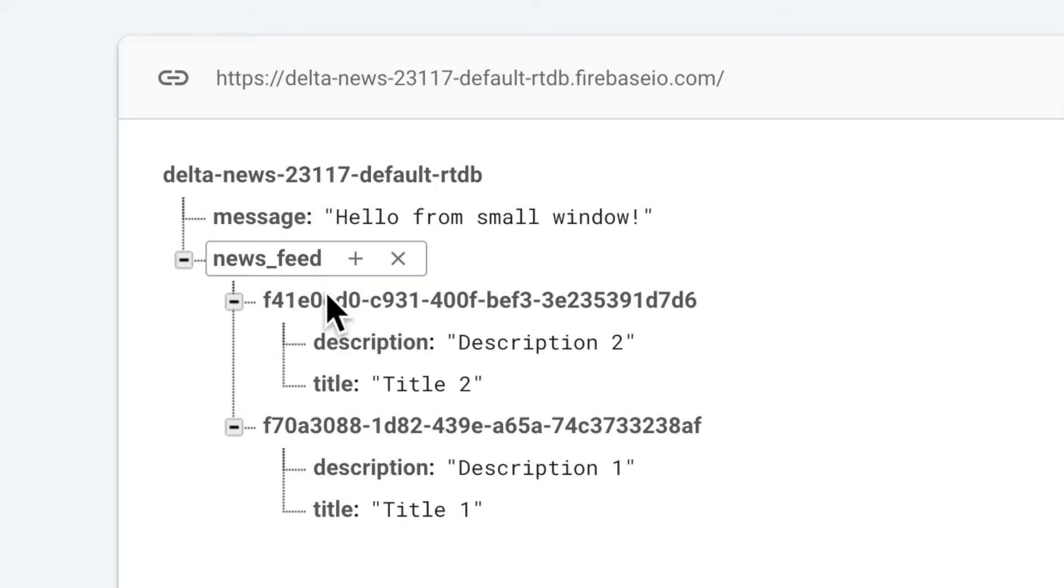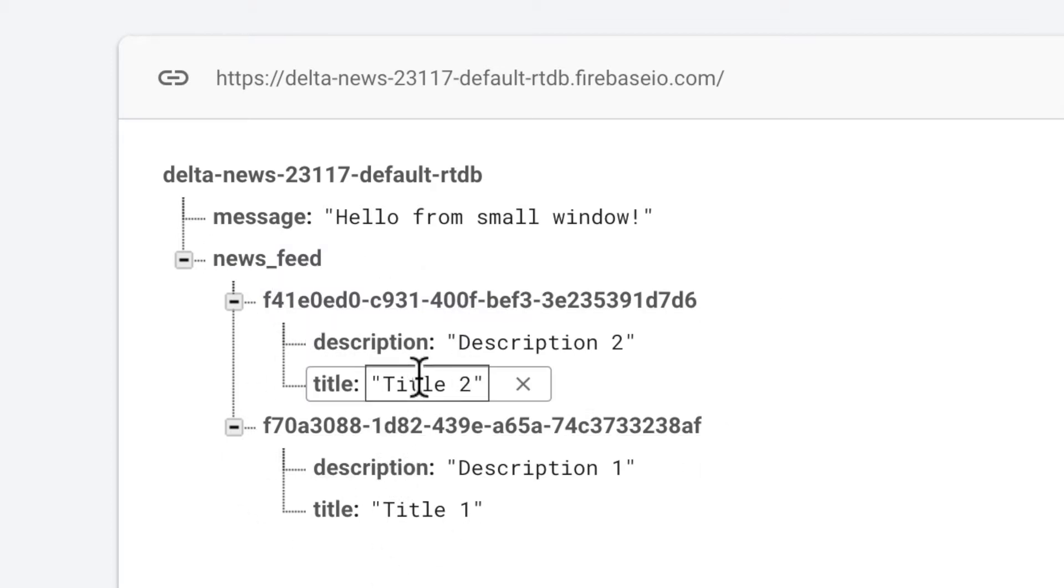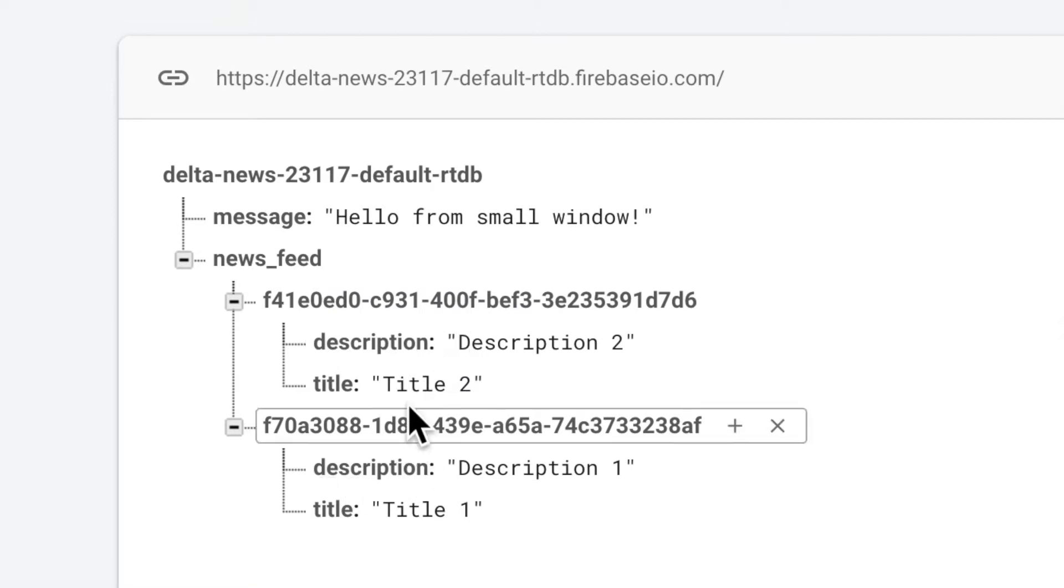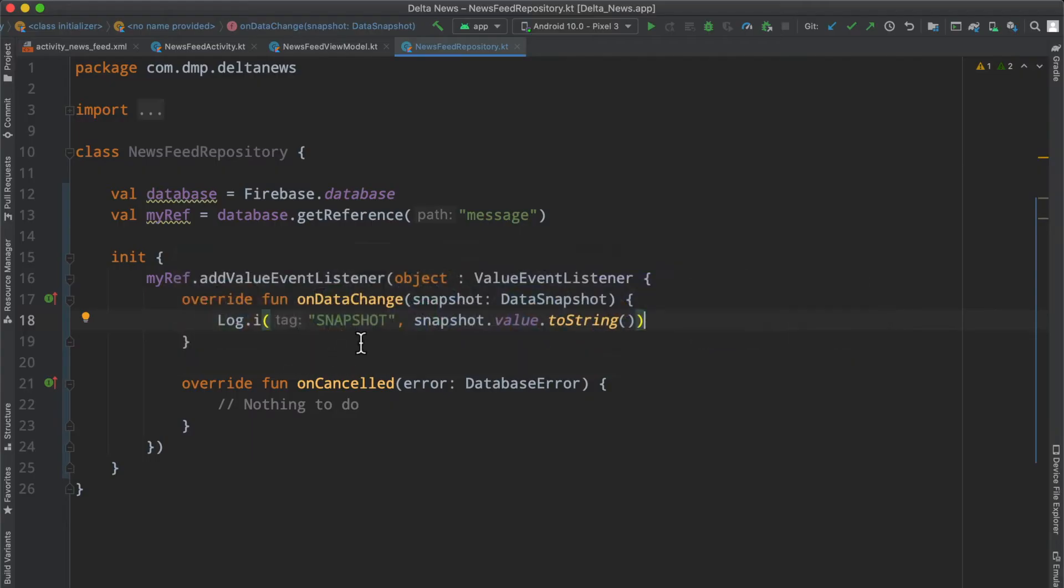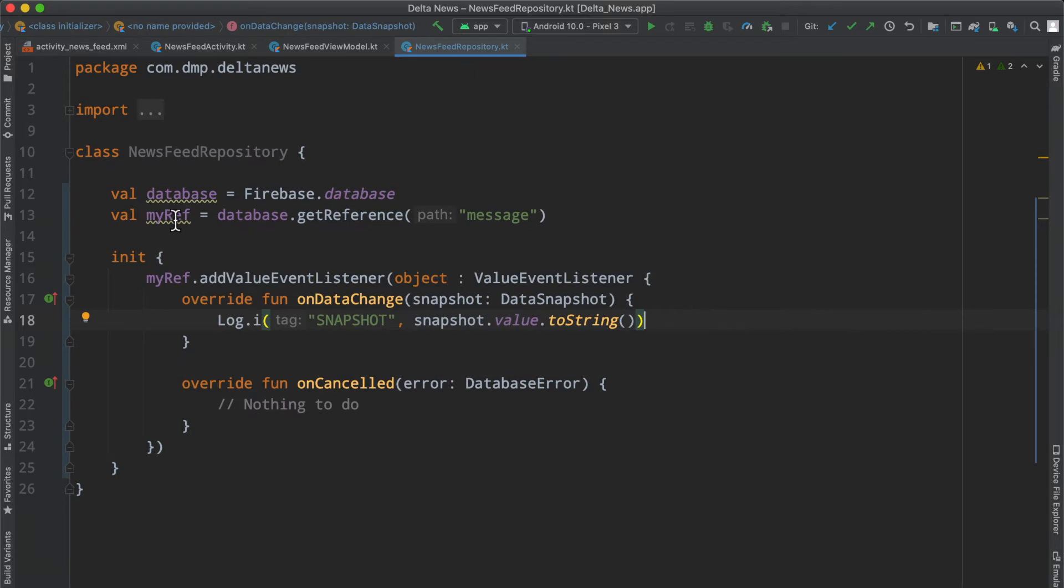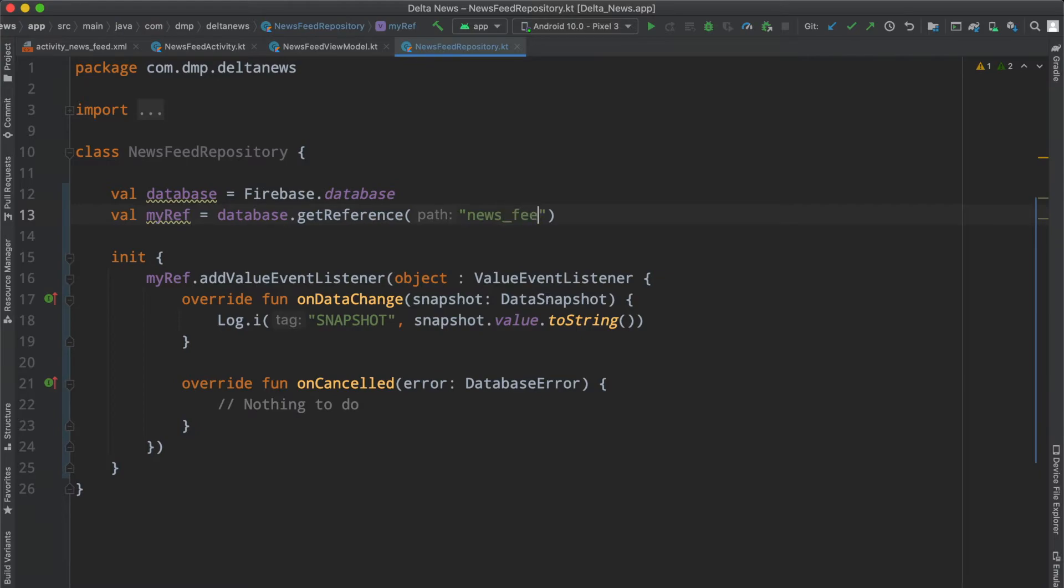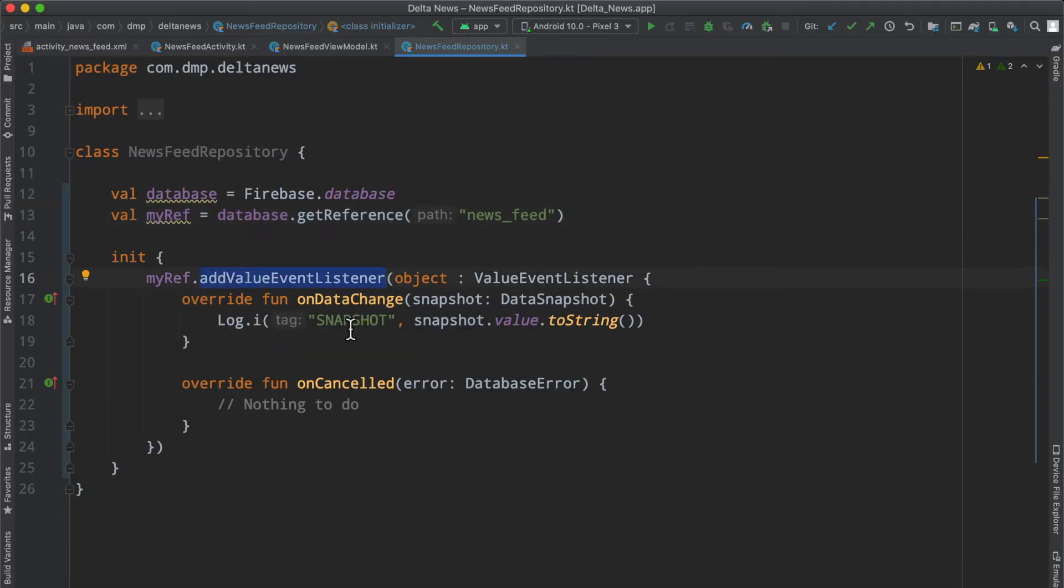We can start to build out a JSON response that we would expect if we were to fetch a particular news feed. This will serve the purpose for now. Let's flip back to the code and instead of looking at our reference for message, we're going to look at news feed. That's going to give us this node and all the children within it.